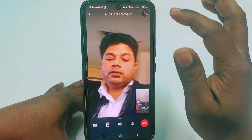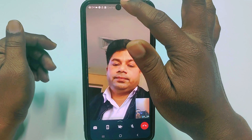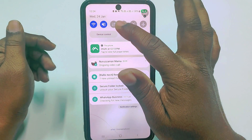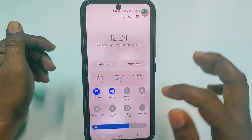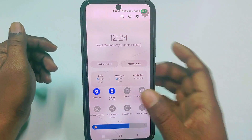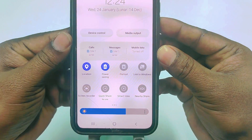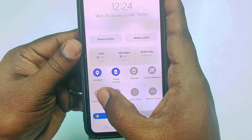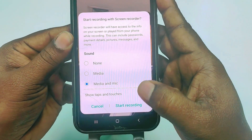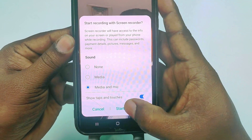Wait — while on the call, go to your notification bar and swipe right. You can see the Screen Recorder option there. Just tap on it and then click Start Recording.